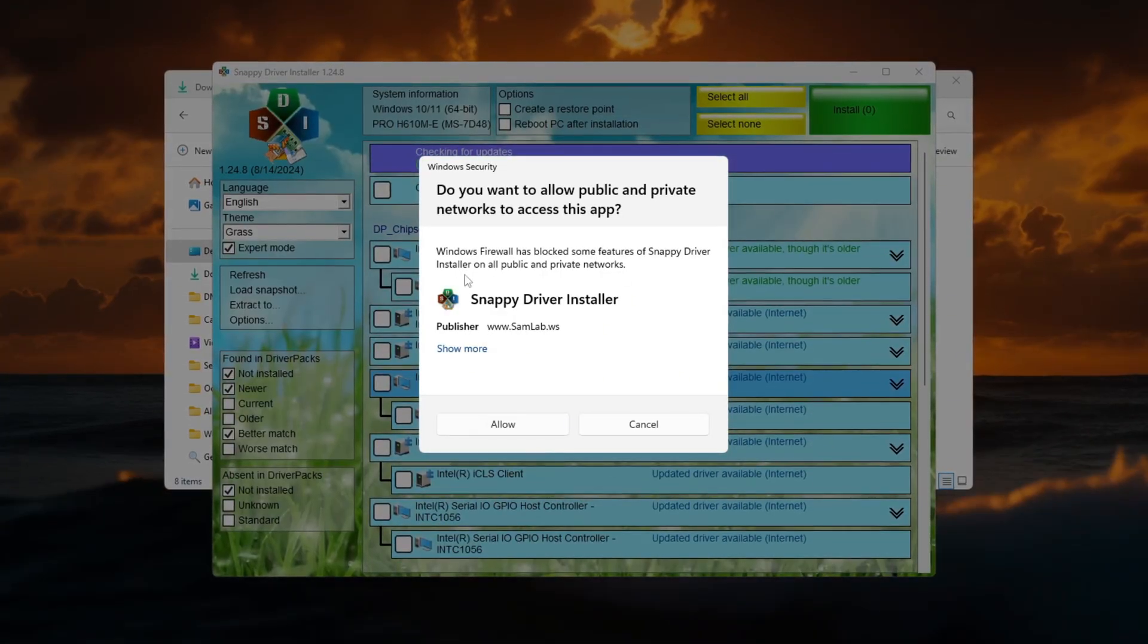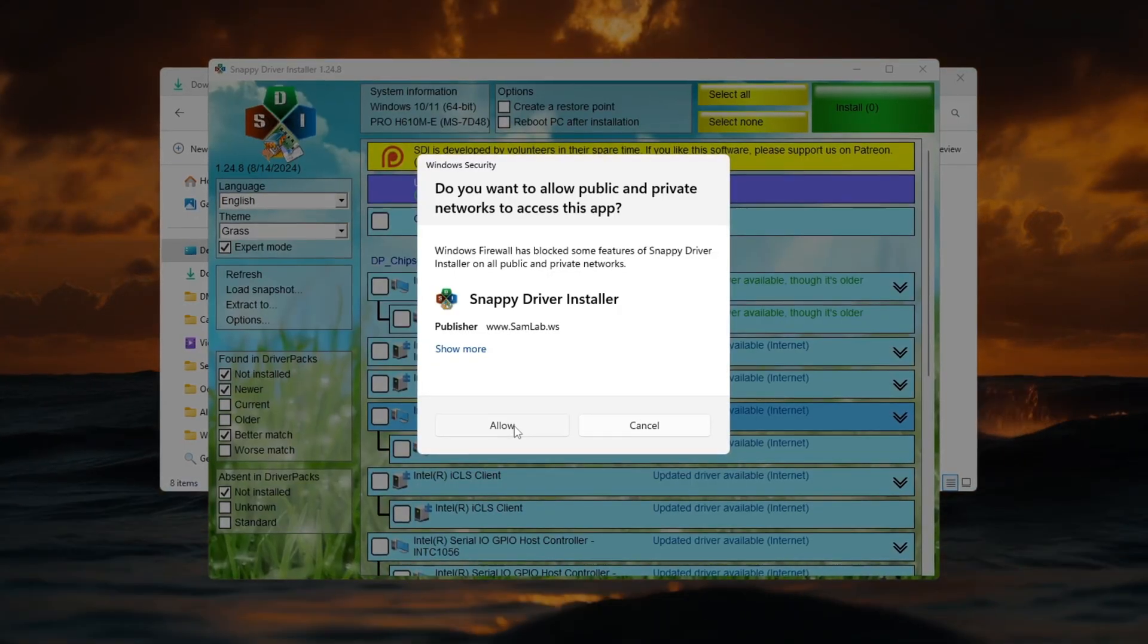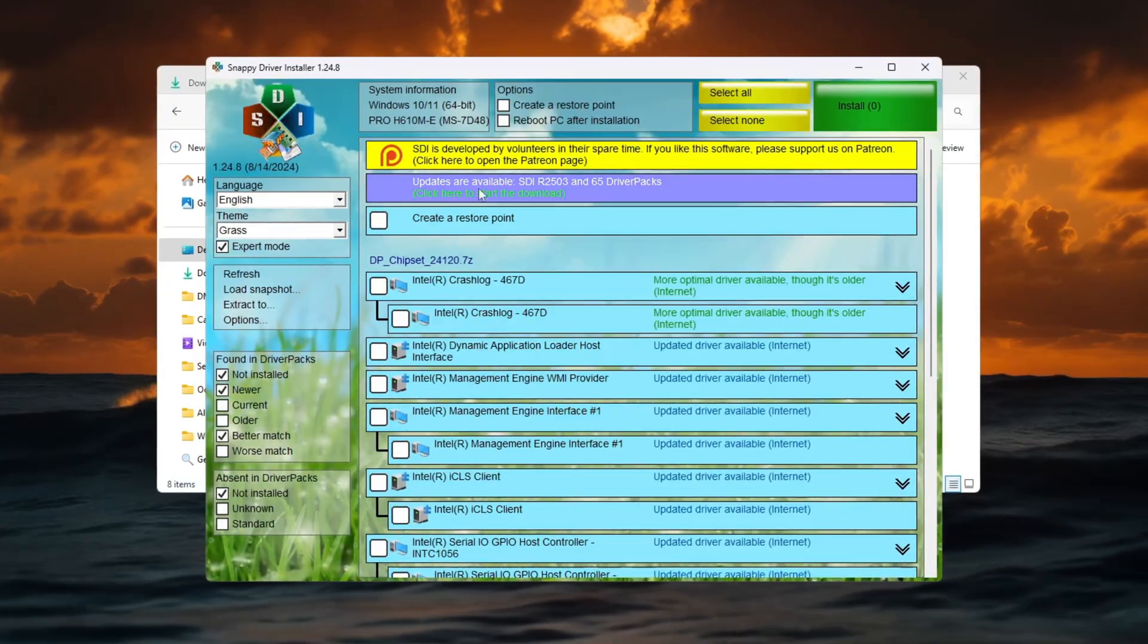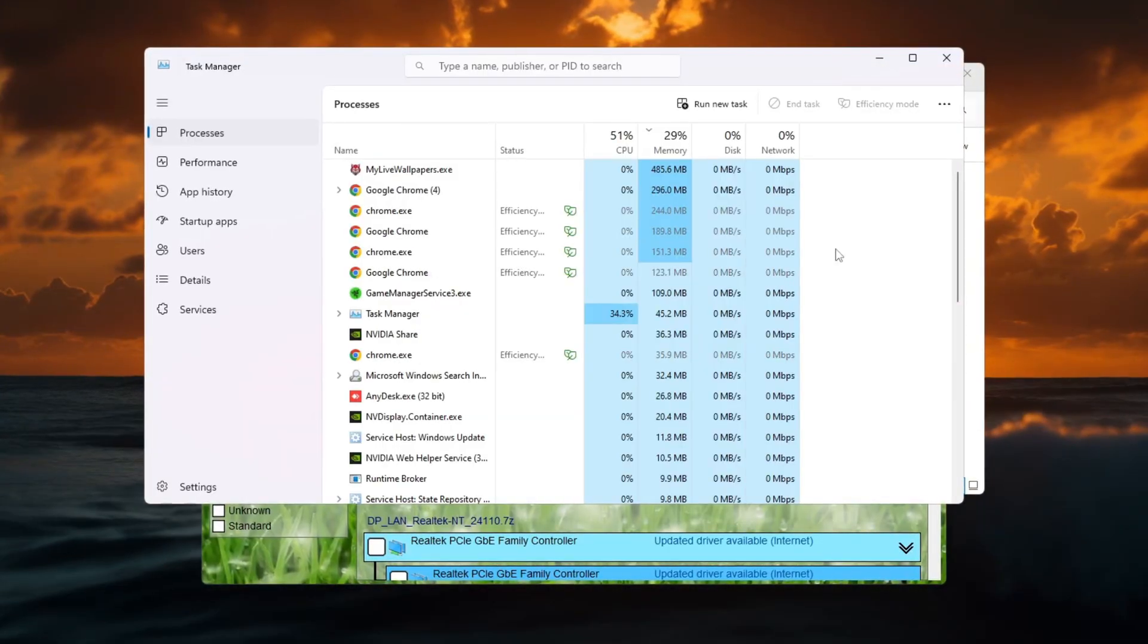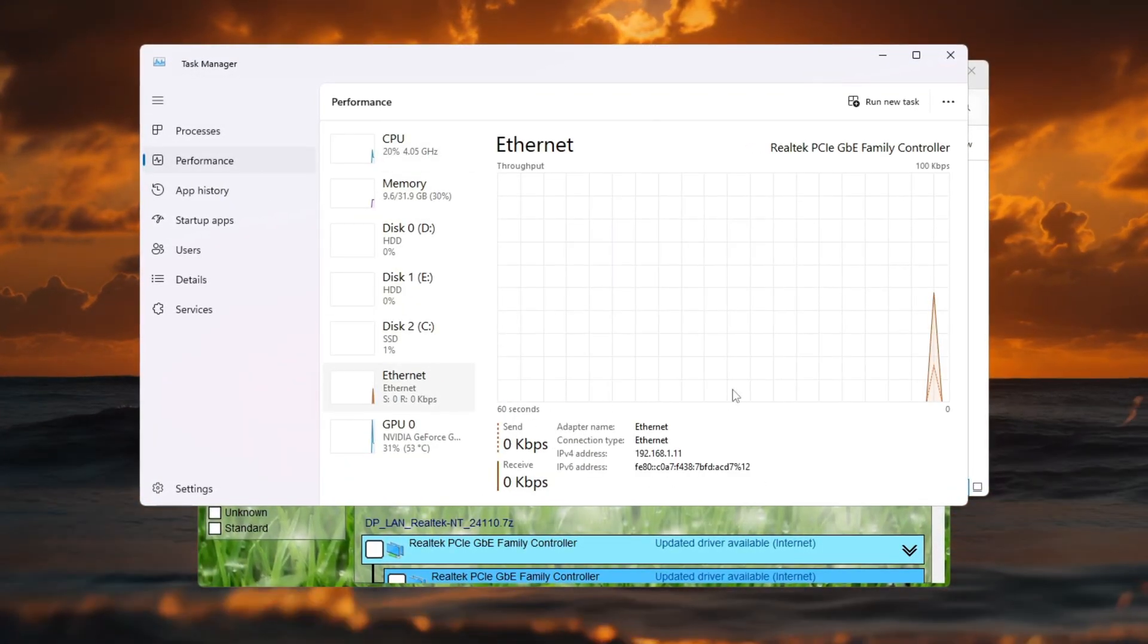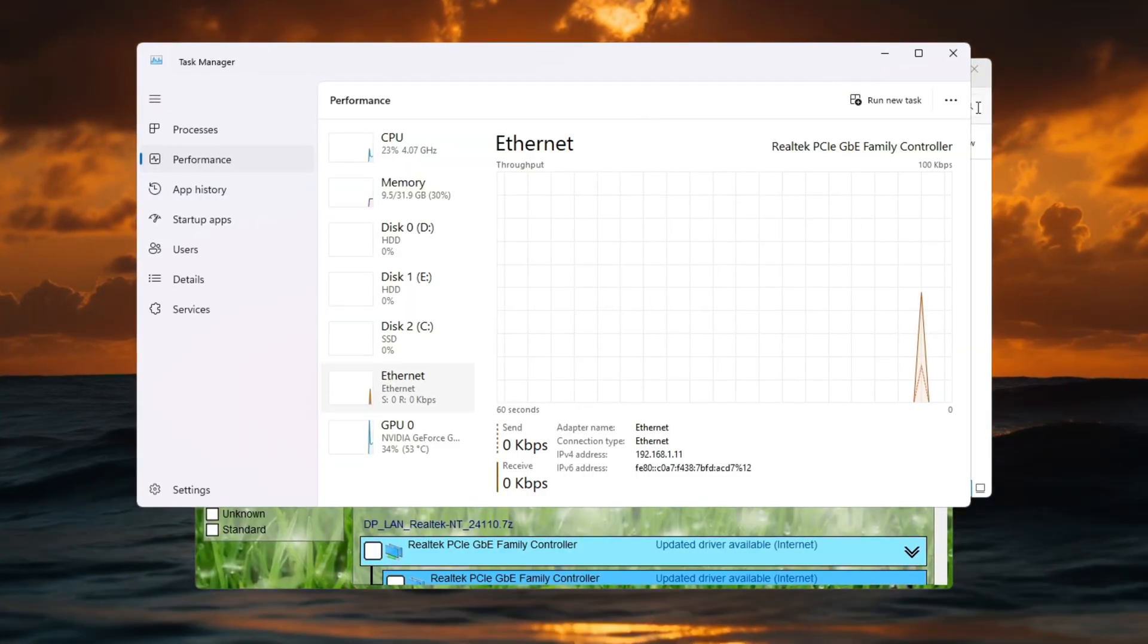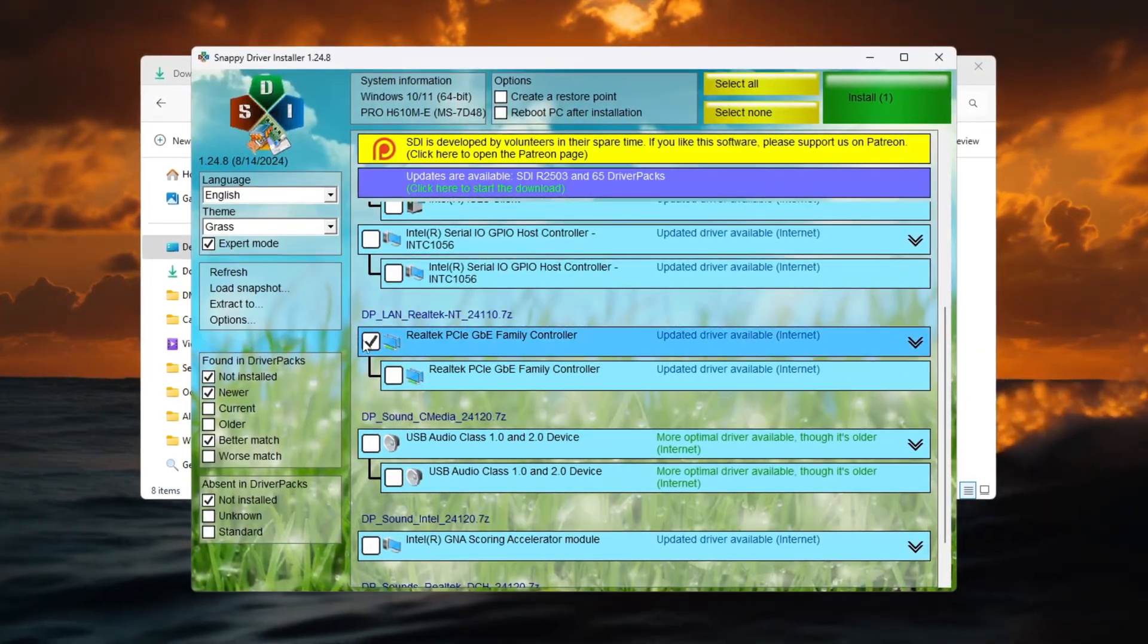When it opens, click Download Indexes Only. This downloads a list of all the latest drivers. While it loads, press Ctrl plus Shift plus ESC to open Task Manager, go to the Performance tab and note the name of your network adapter under the Network section.